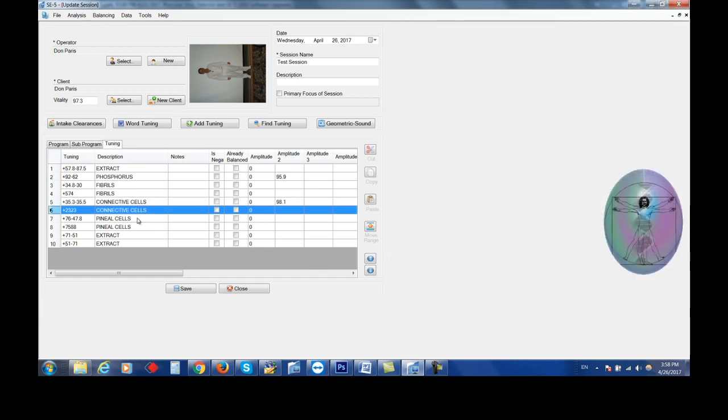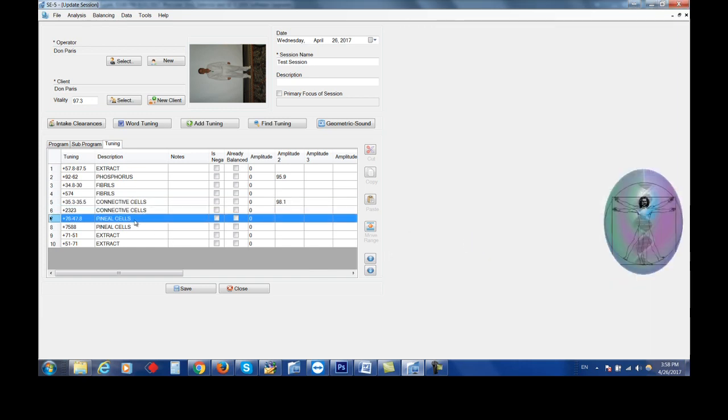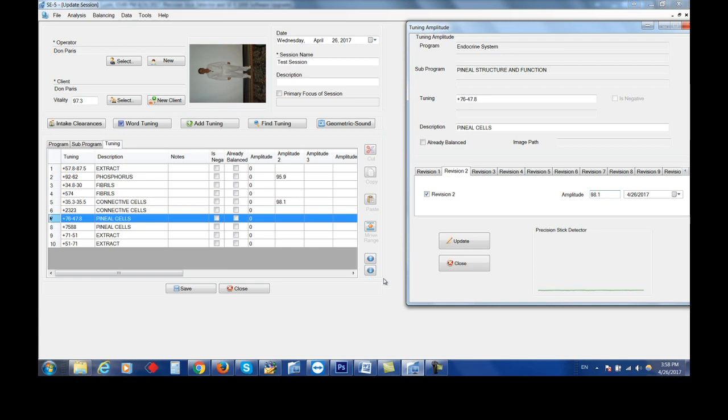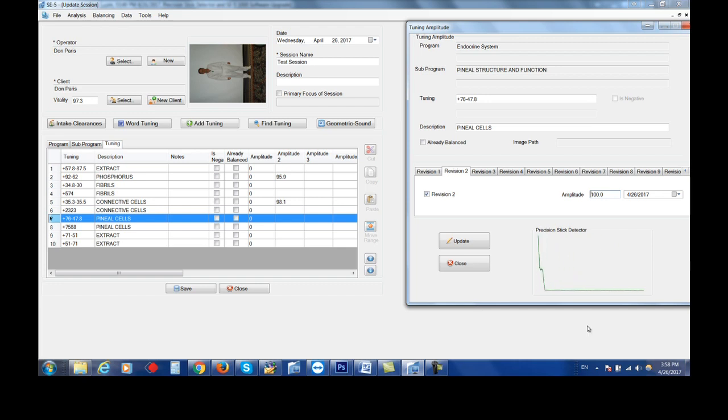So the stick detector will visually show you exactly where the peak of resonance is. That one was right at a hundred, right when I started.